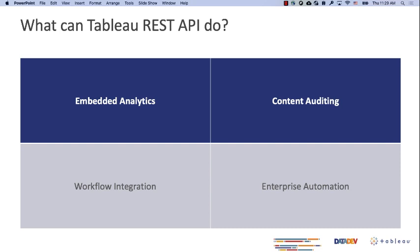You don't want Tableau to fetch the last data before the underlying data source has finished updating - you want to wait for that refresh first. And of course, you can also use the REST API for enterprise-level automations, if you want to automate provisioning of users or any other tasks your company requires.